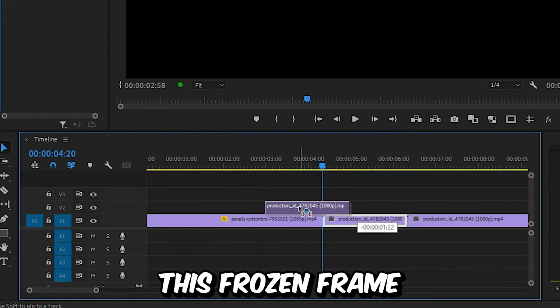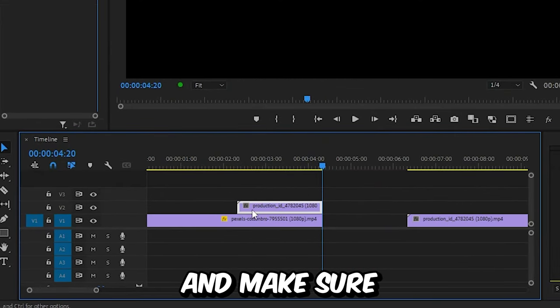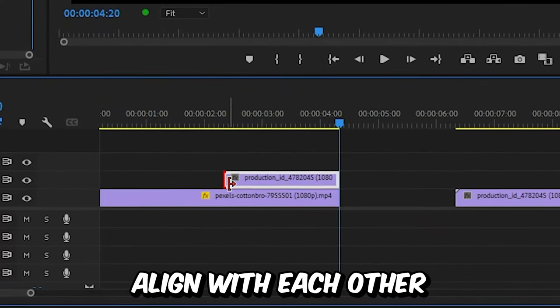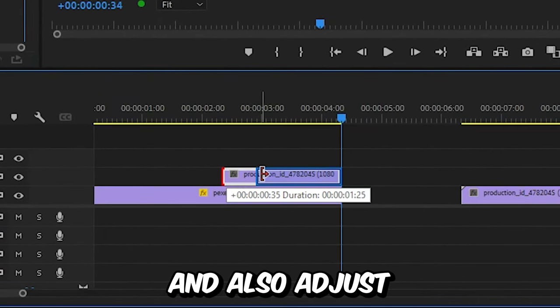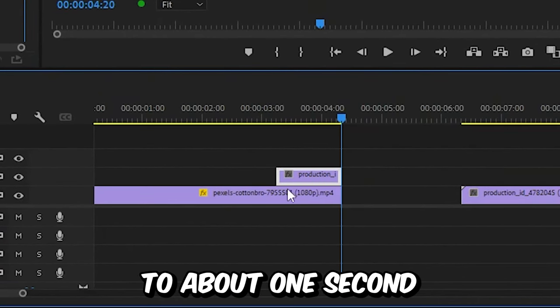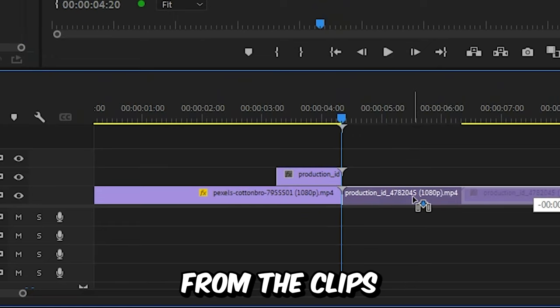Now simply drag this frozen frame above the first clip. Make sure the end of both clips align with each other and adjust its duration to about one second, then remove the gap from the clips.